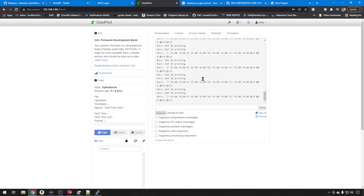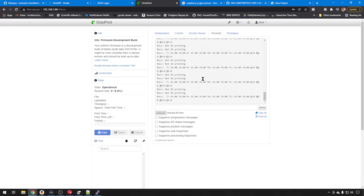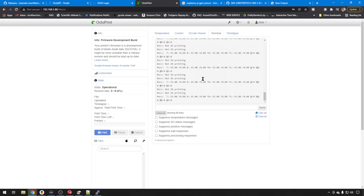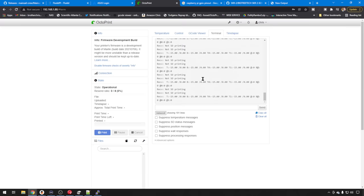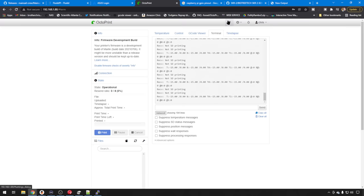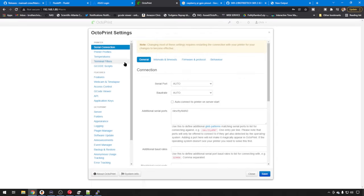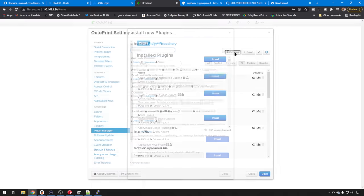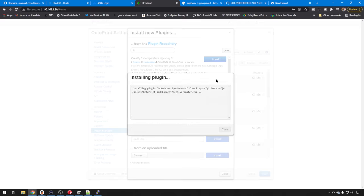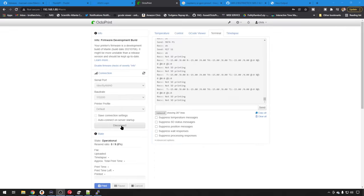Now there is one handy plugin. Again, if you have a connection like this, or really any printer connected up to a Raspberry Pi, let's go to settings, go to plugin manager, and we'll do get more. And we're just going to search for IP. And here's the plugin right here, octoprint-iponconnect. Let's install that. Once it's installed, we'll go ahead and reload. We'll disconnect. And then go ahead and connect back up.